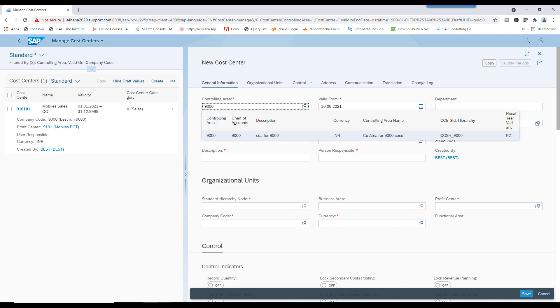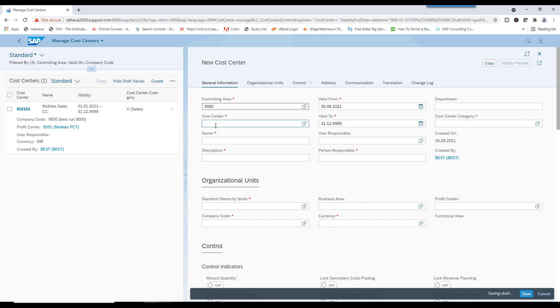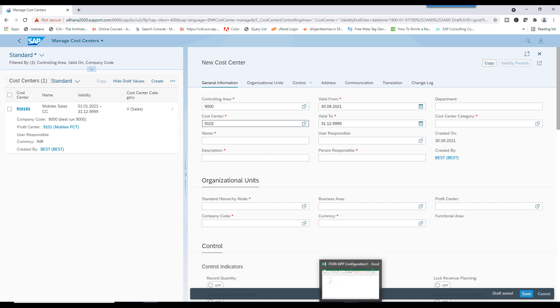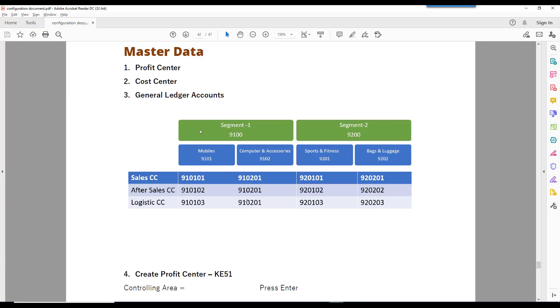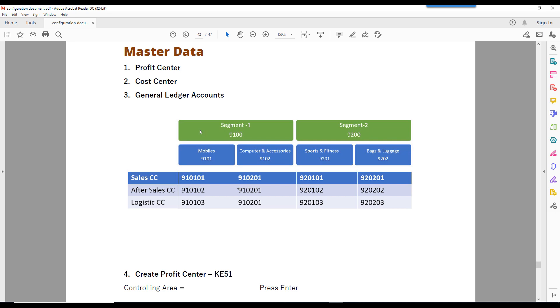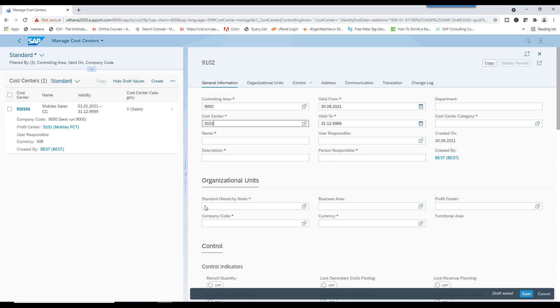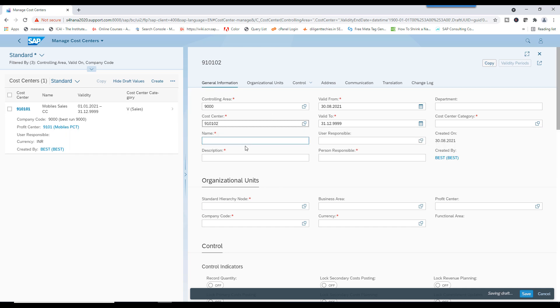9000. And Cost Center 9102. Cost Center 910102.